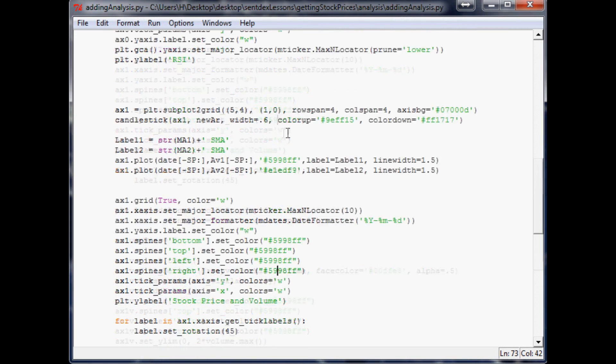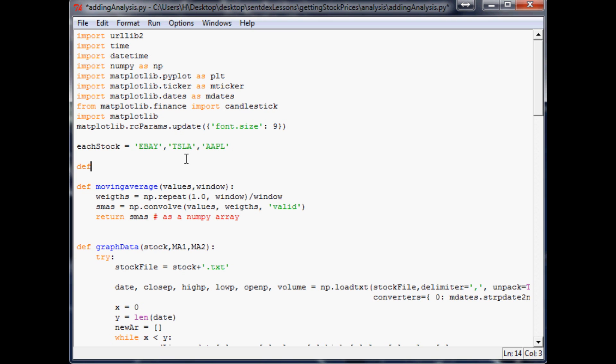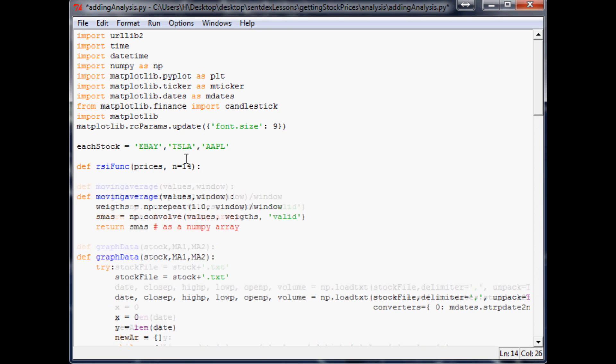Let's go all the way to the top of our script here and what I think is best to do is just define an RSI function. So what we want to do is define rsiFunc and in the parameters we want to have prices and then the time period. In this one we're going to use 14, that's just kind of a common one to use.